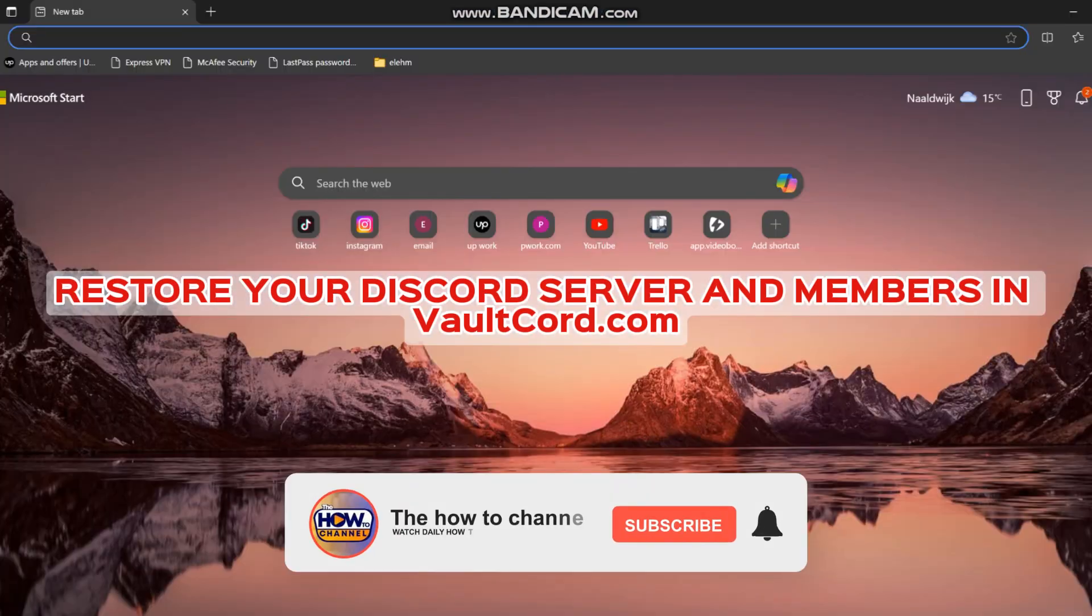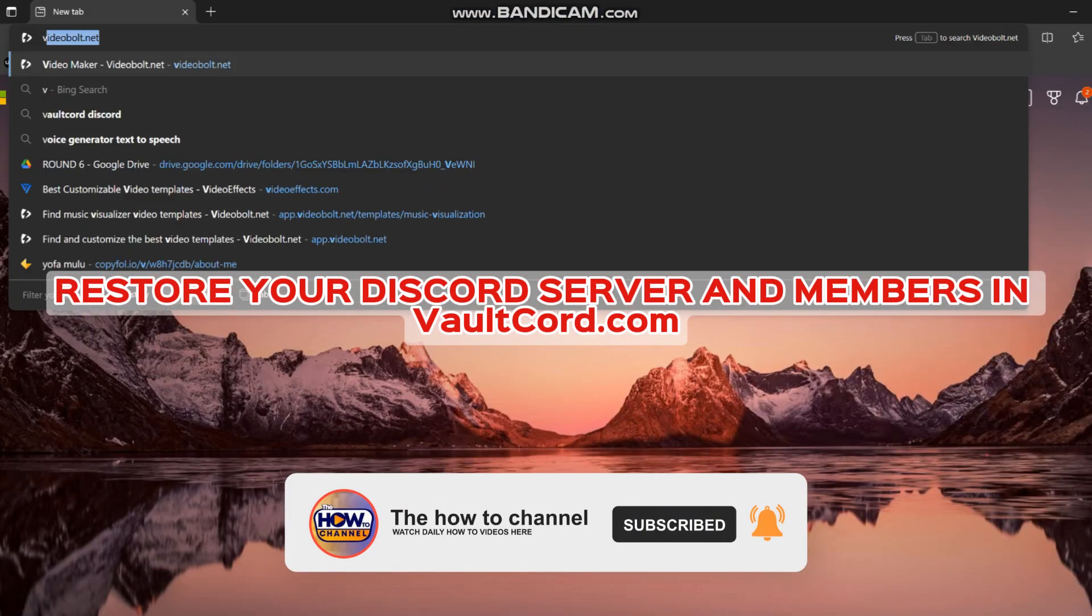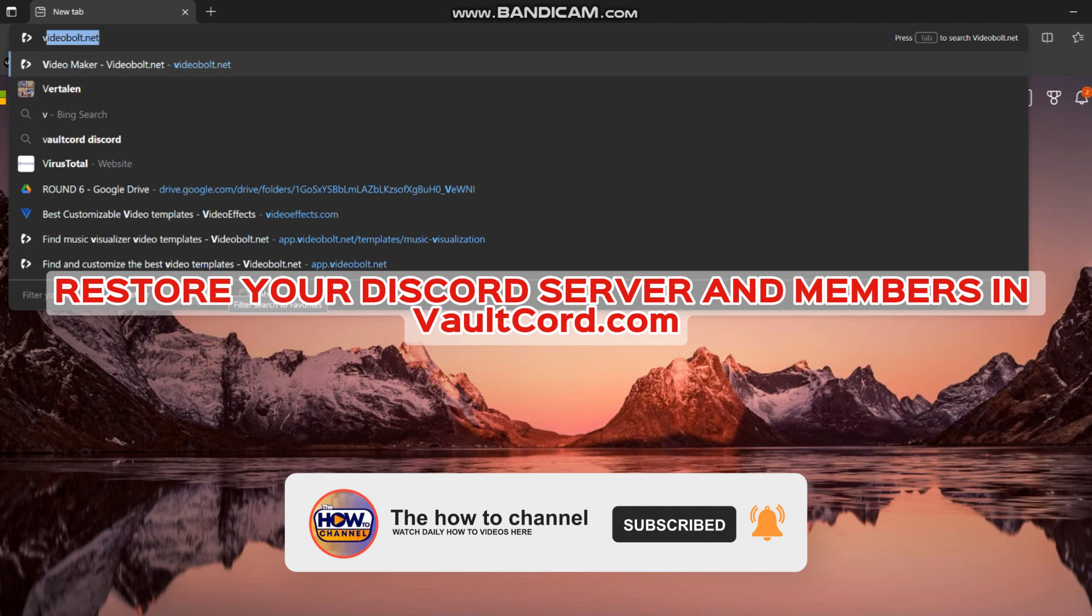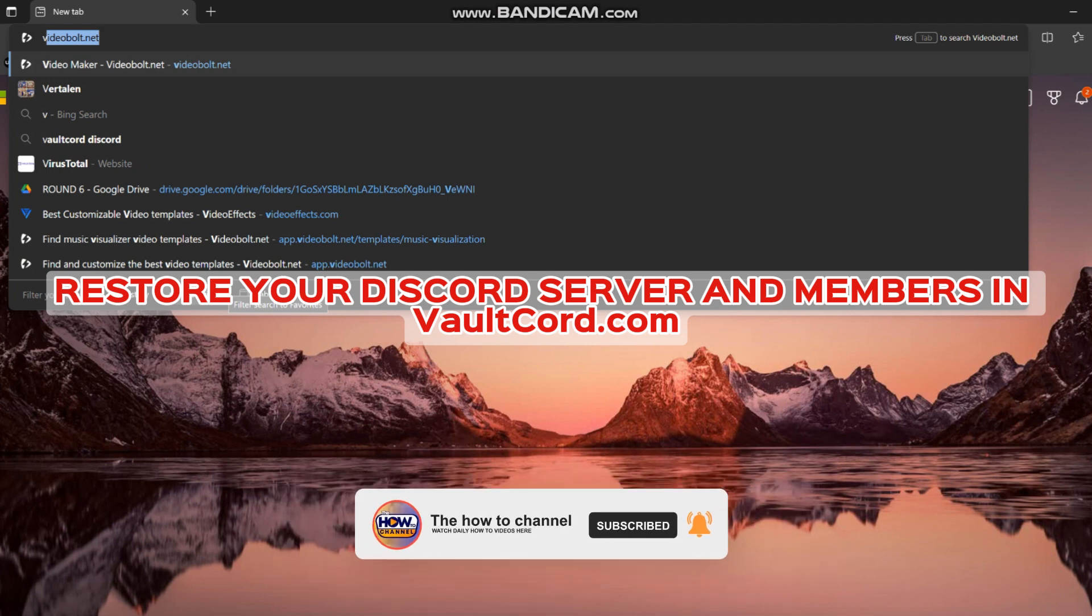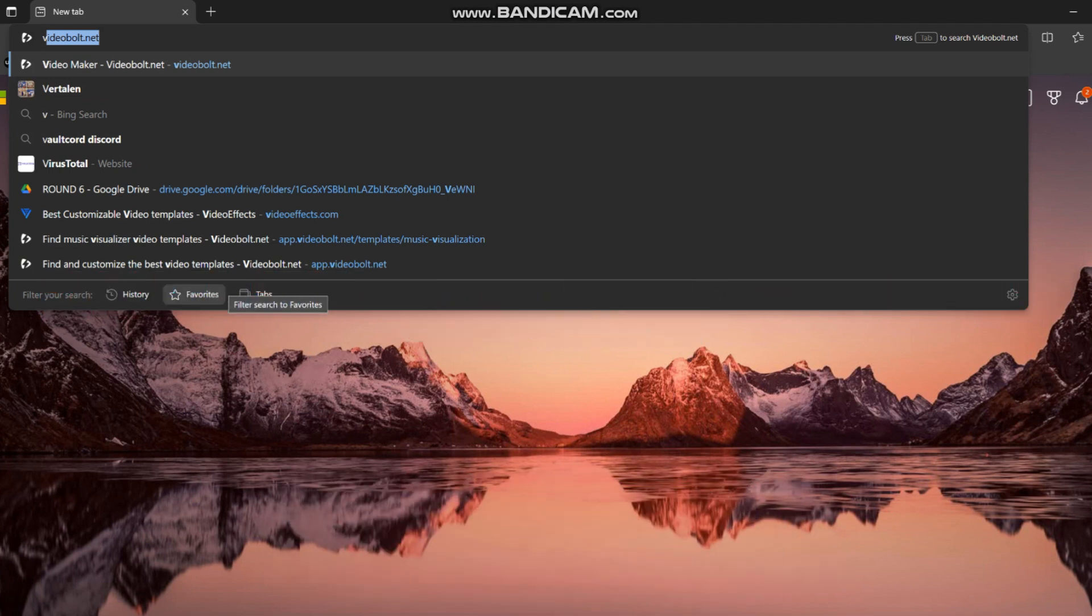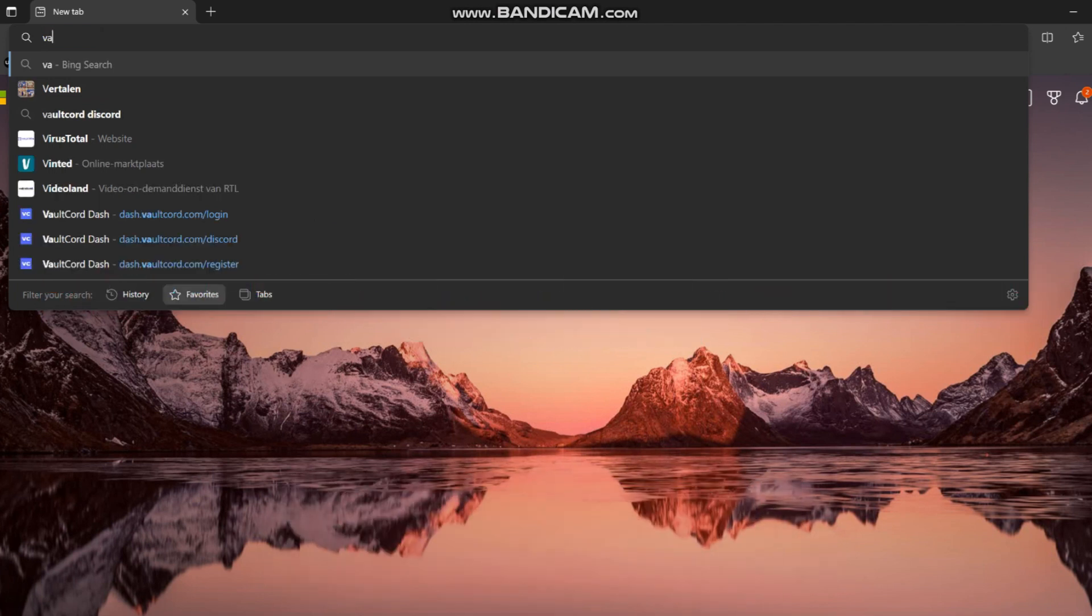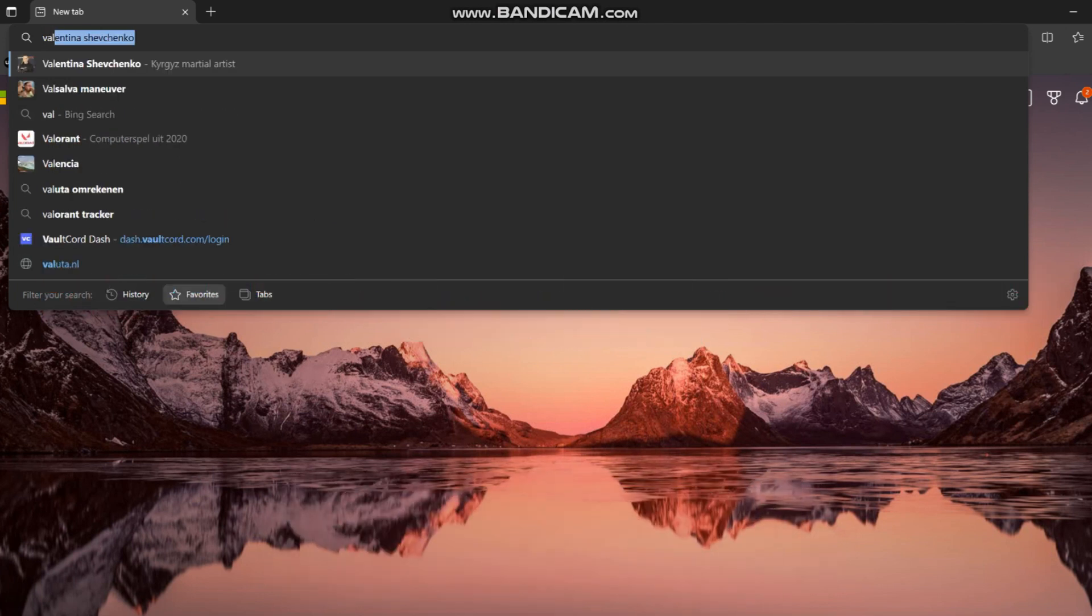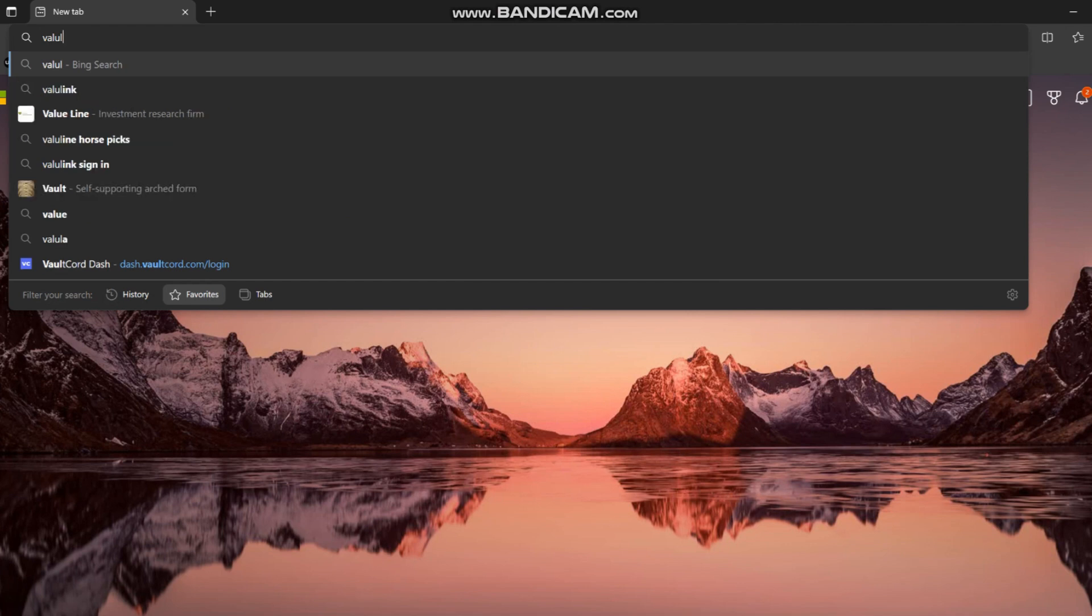Hello guys, welcome back to my how-to channel. In today's video, I'm going to show you how to restore your Discord server and members. This bot allows you to backup your members and server, and it only takes a few simple steps. Make sure to watch the entire video to learn how to set up your VaultCord account.